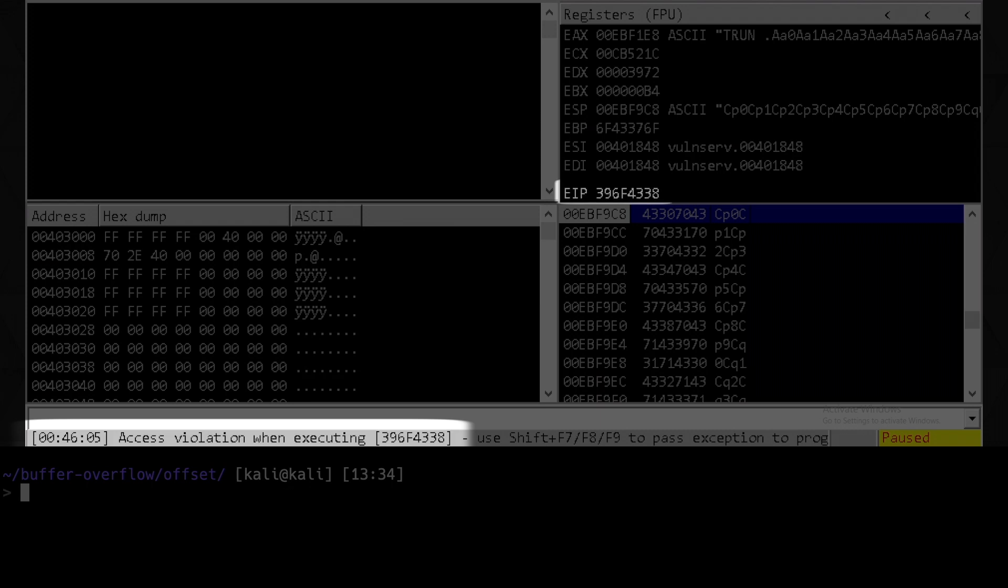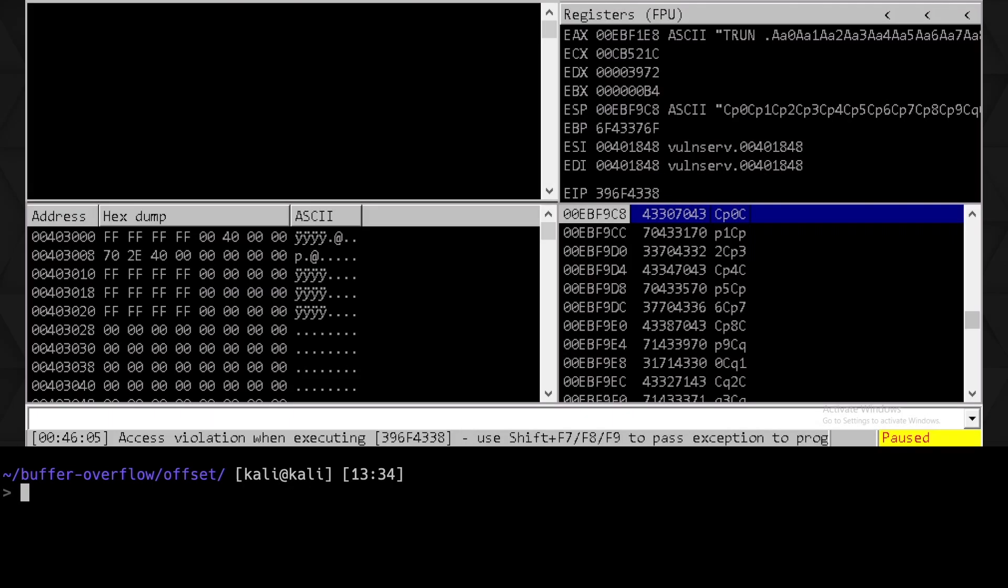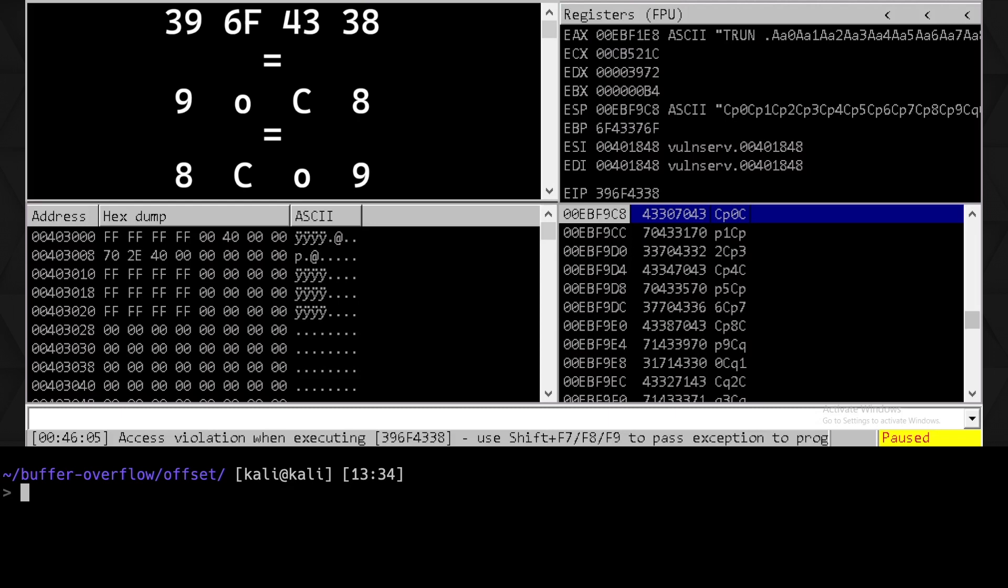So what's happened here? Well, if we convert the hex of 396F4338 to ASCII, we get 9, lowercase o, uppercase C, 8. We then need to remember that x86 uses little endian ordering, so we can reverse this to get a string of 8, capital C, lowercase o, 9, meaning that this is the unique four characters in the pattern that we sent that have overwritten the EIP.